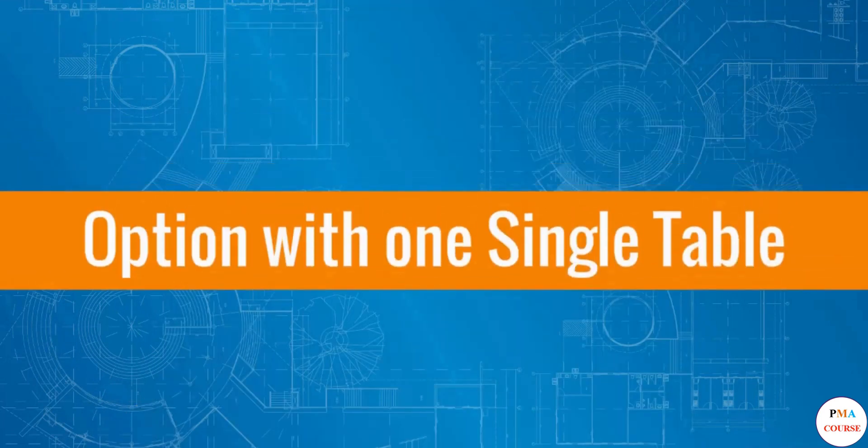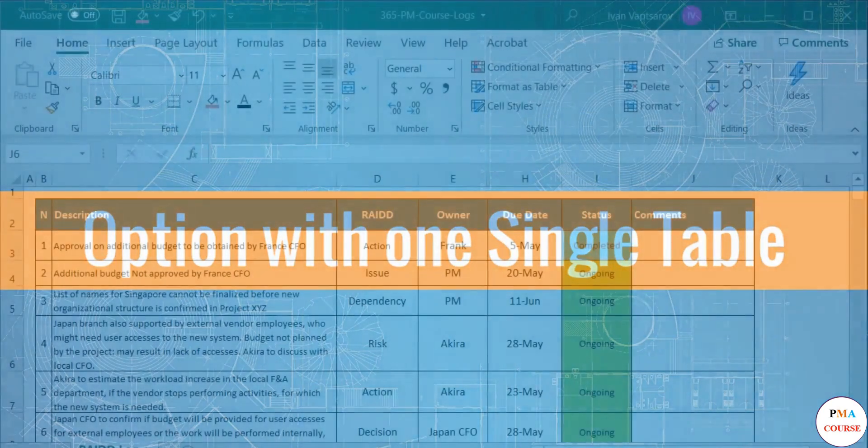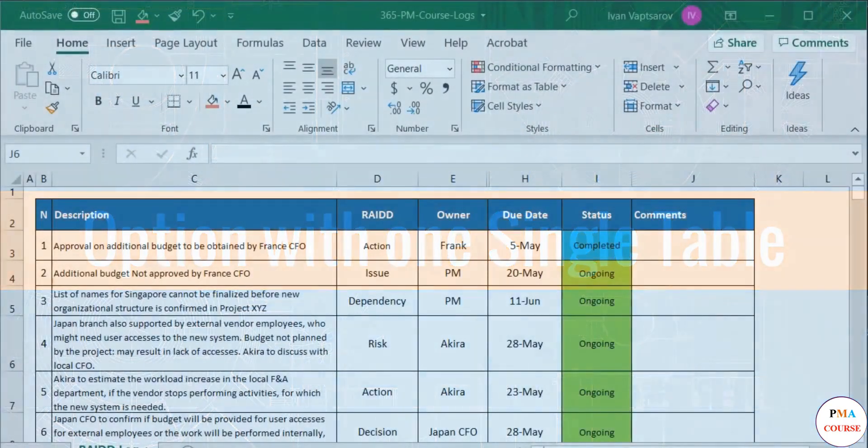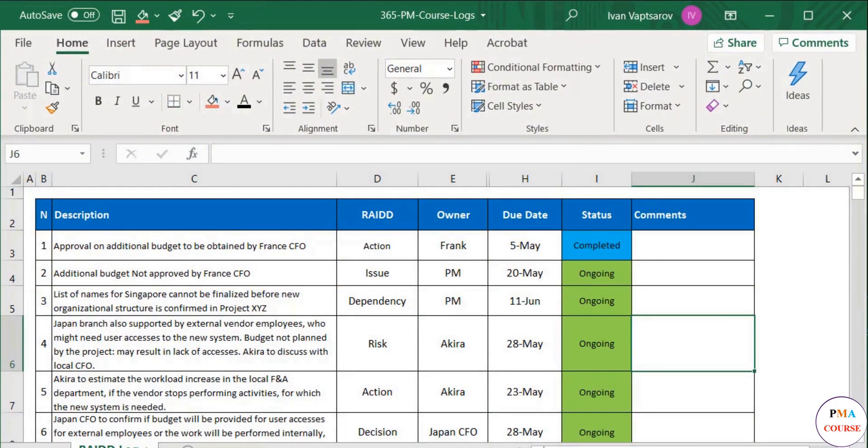Option with one single table. As described in the previous lessons, it is quite convenient to have everything in one file, even in one table. On the other hand, the different nature of the events, risks, actions, etc., may require different columns.